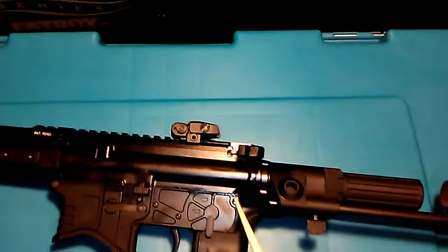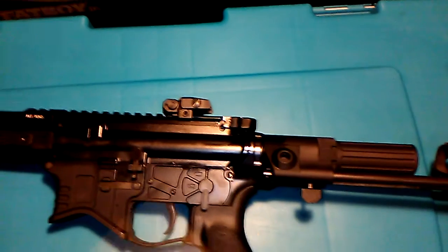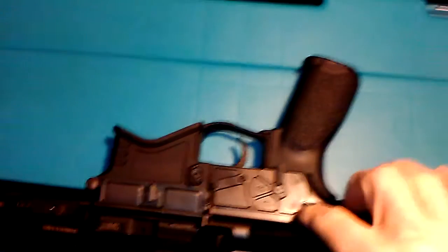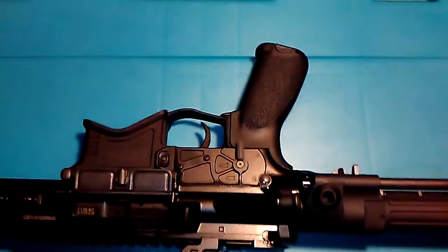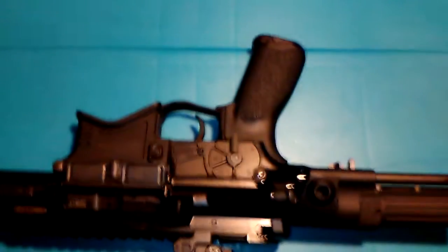All right, this is your rear takedown pin right here. Flip this over, you push it out from that side, it comes out this side. You can use a cartridge to push this pin loose, you can see here.